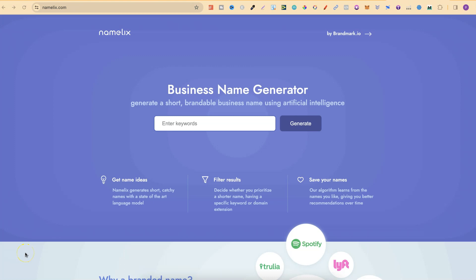In this tutorial, I'm going to show you how you can easily come up with a business name for your business using this free business name generator.